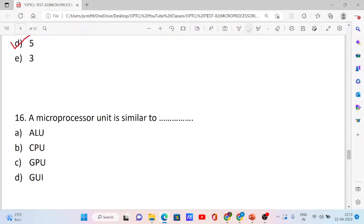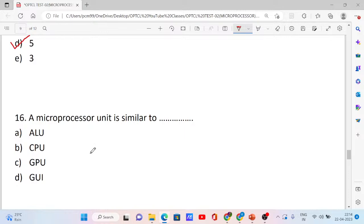Question number 16. A microprocessor unit is similar to which of the following? Options: ALU, CPU, GPU, and GUI. A microprocessor unit is similar to the Central Processing Unit, CPU. The correct answer is option B.